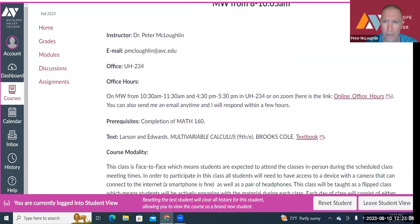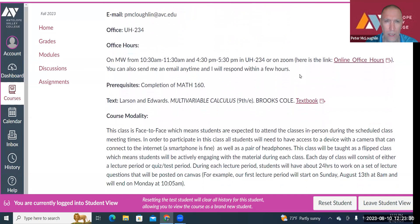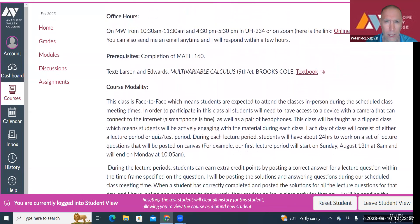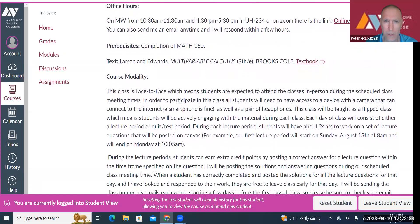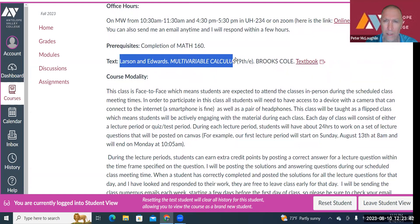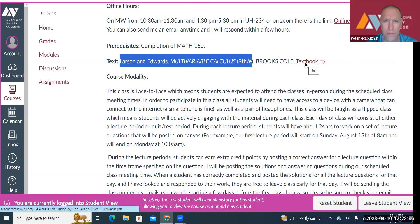Office hours — these may change, but these are the tentative office hours for now. The textbook is Larson Edwards, Multivariable Calculus, 9th edition, and here's a link to the textbook.